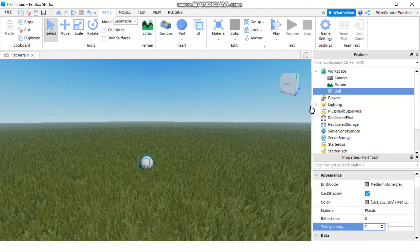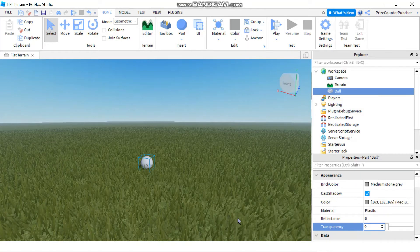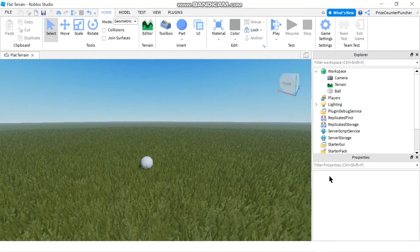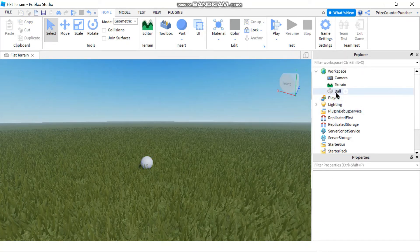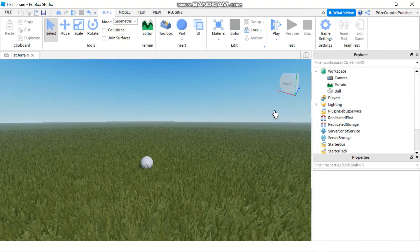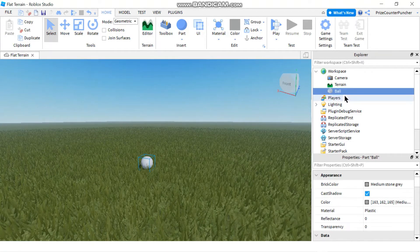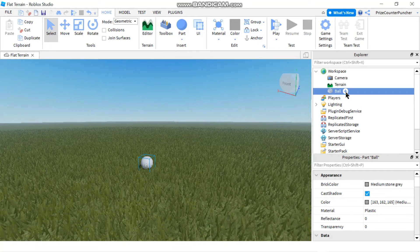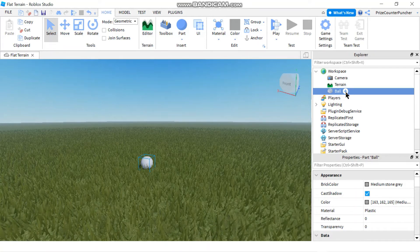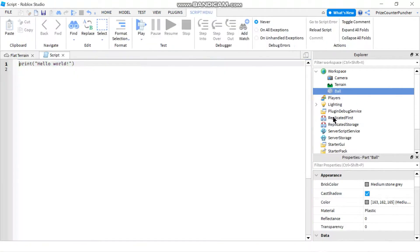Now we're going to use a script to change the transparency of that part back to 0.8. To use a script to change the transparency, first click on your part, then click the plus sign right next to your part and select Script.